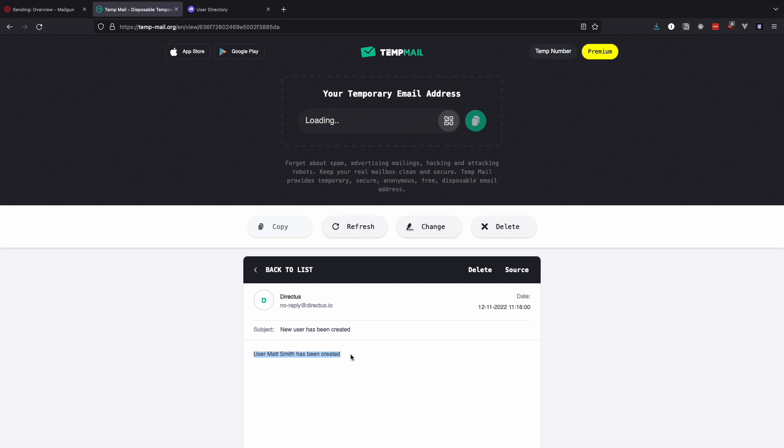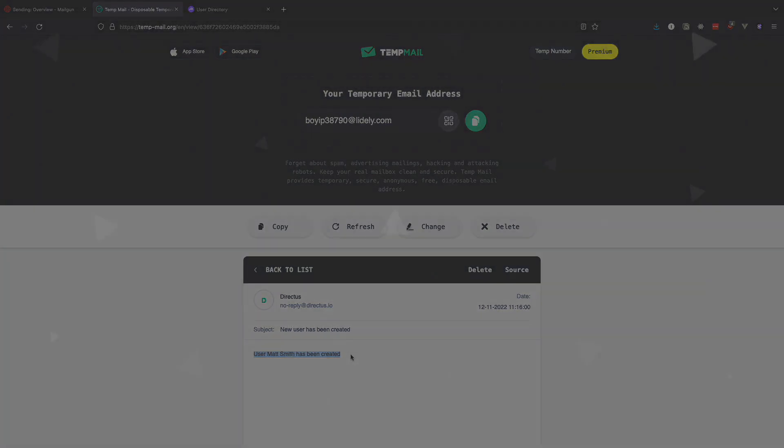As you can see flows are very powerful and can enable you to do lots of cool stuff. We just created a very simple flow but flows can have multiple operations and they will multiple flows that depend on one another. Maybe we will cover that in another video. So be sure to let me know what kind of flows you would like to see on this channel in the comments below. Until then this has been it for this video. Thank you guys for watching and I will see you in the next one.